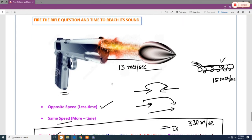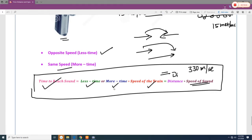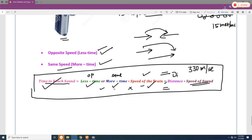For the rifle fire question, when a rifle is fired, the sound travels toward a train coming from the opposite direction. How long will it take for a passenger in the train to hear the sound? You need to find the relative speed — opposite direction means less time, same direction means more time. The equation is: Time = Distance ÷ (Speed of train ± Speed of sound), where the sign depends on direction.